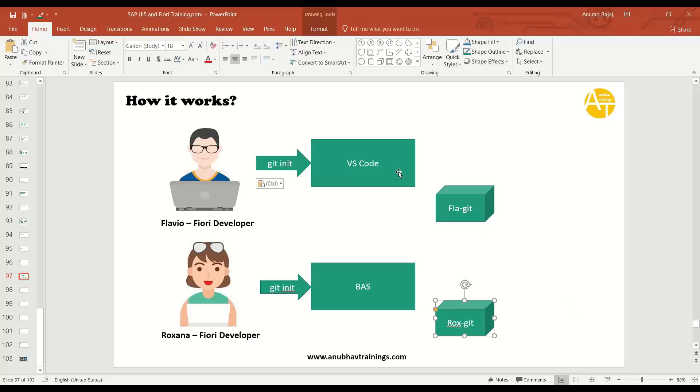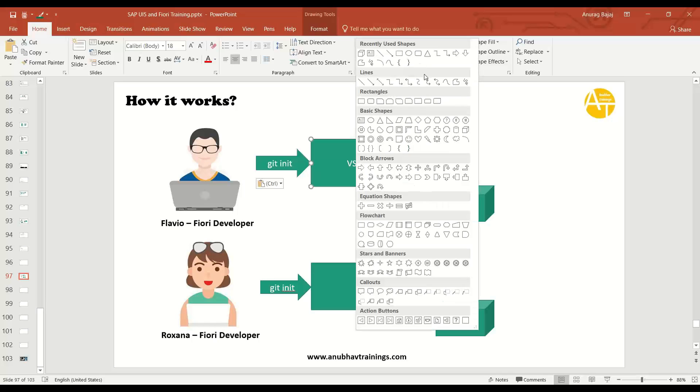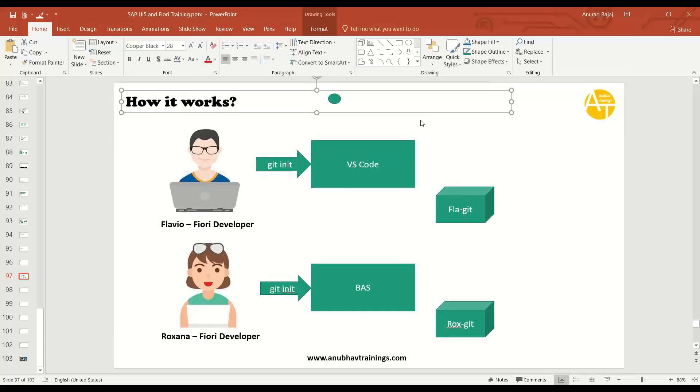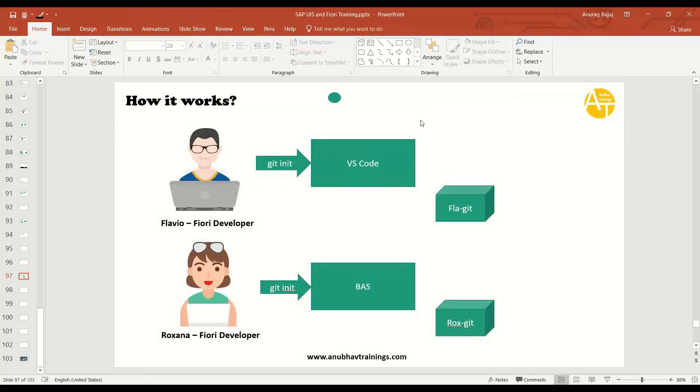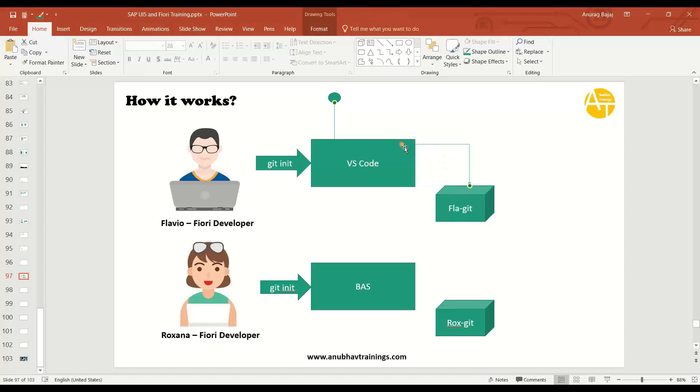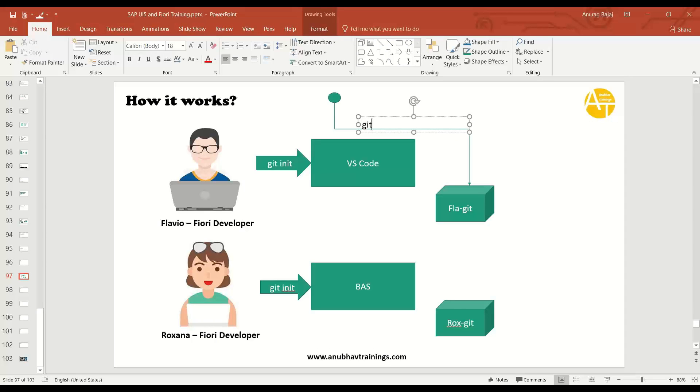Let's say Flavio decides now it's at the end of the day and I am happy with a change which I did today. Everything is stable in my software. What Flavio now does, he wants to create a save point. He wants to create a save point. This save point, we call it as commit. So what Flavio now does, he wants to create a save point when he performs a commit to the Git repository.